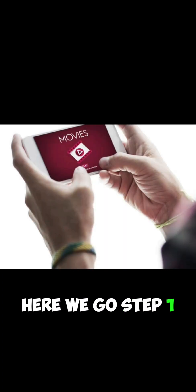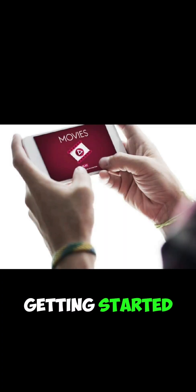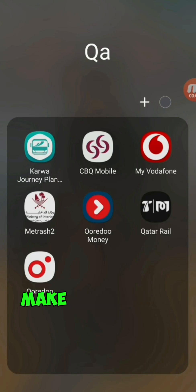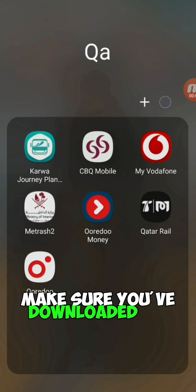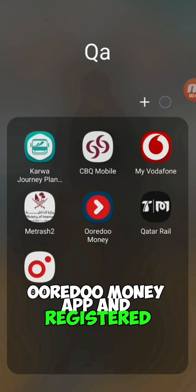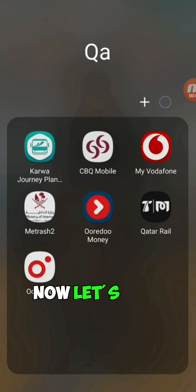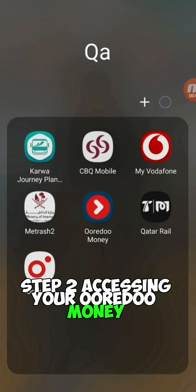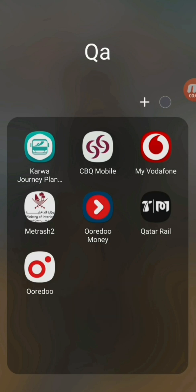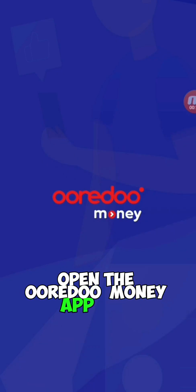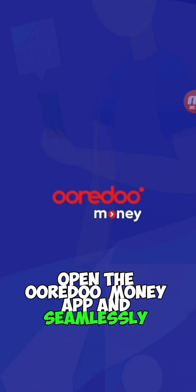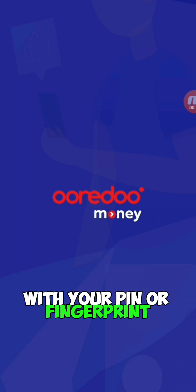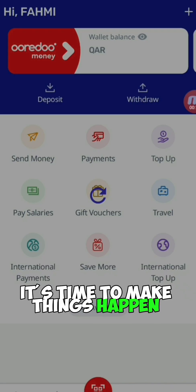Step 1: Getting Started. First things first, make sure you've downloaded the Urdu Money app and registered. Step 2: Accessing your Urdu Money Dashboard. Open the Urdu Money app and seamlessly enter with your PIN or fingerprint. Your dashboard awaits — it's time to make things happen.